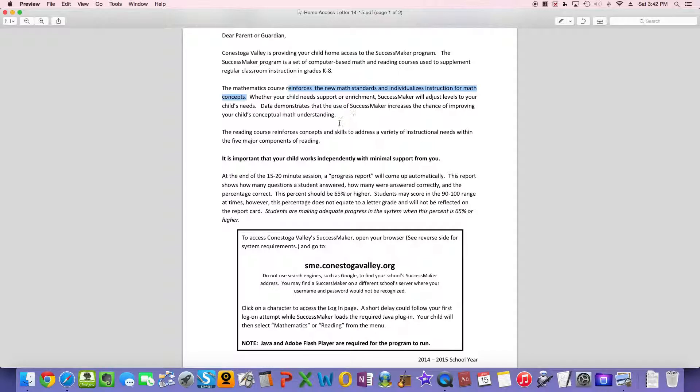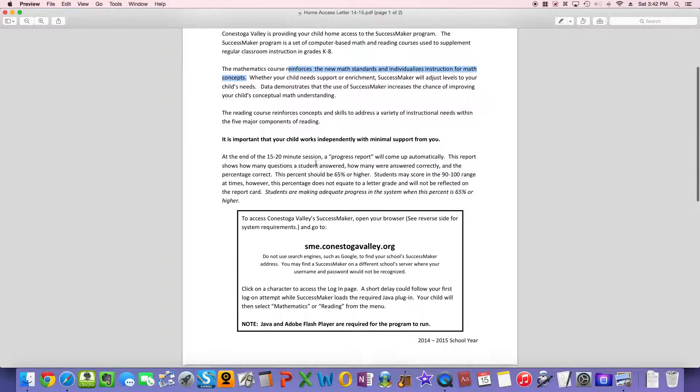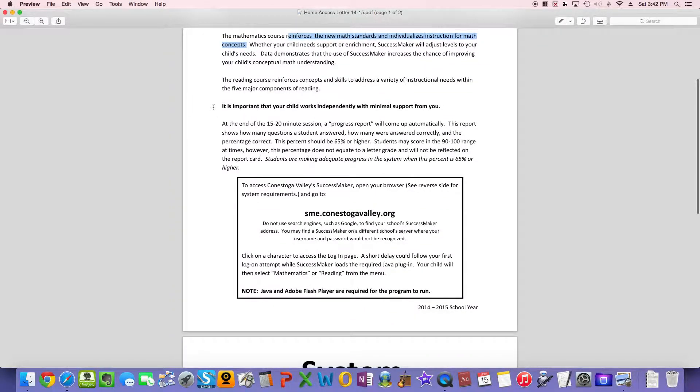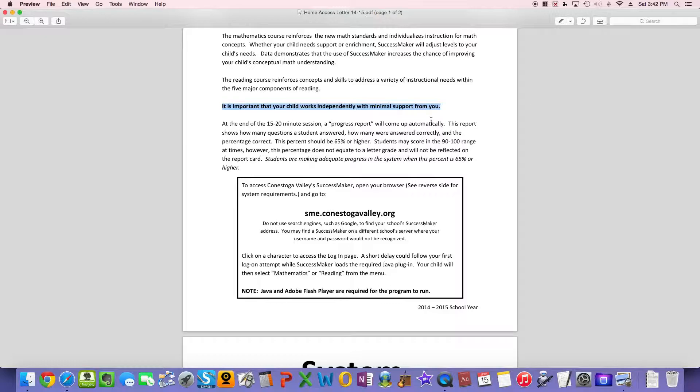It only takes about 15 to 20 minutes a day. Now, a big point of this is this bolded sentence here. It says, it is important that your child works independently with minimal support from you. So if you do this at home, please don't help your son or daughter. You're actually benefiting them more if you let them work on their own, because the program will adjust to meet their needs. If you're helping them, it thinks that they know more than they actually do.